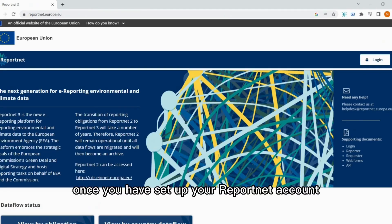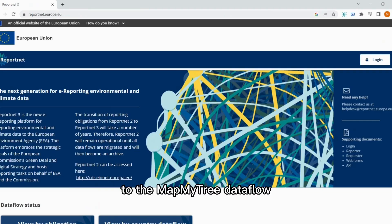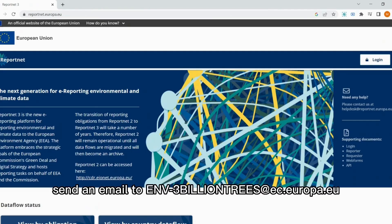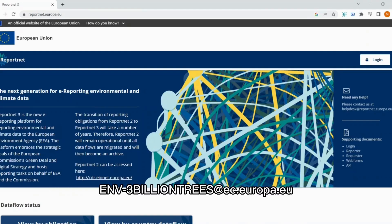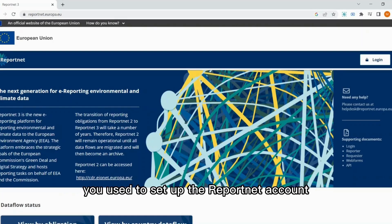Once you have set up your ReportNet account, in order to be validated as a reporter to the MapMyTree data flow, send an email to env-3billiontrees at ec.europa.eu, containing your organization's credentials and the email you used to set up the ReportNet account.